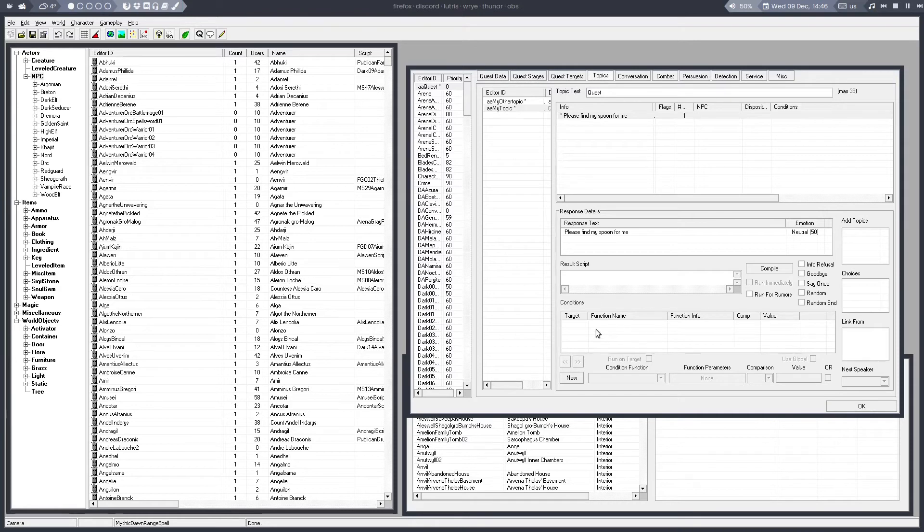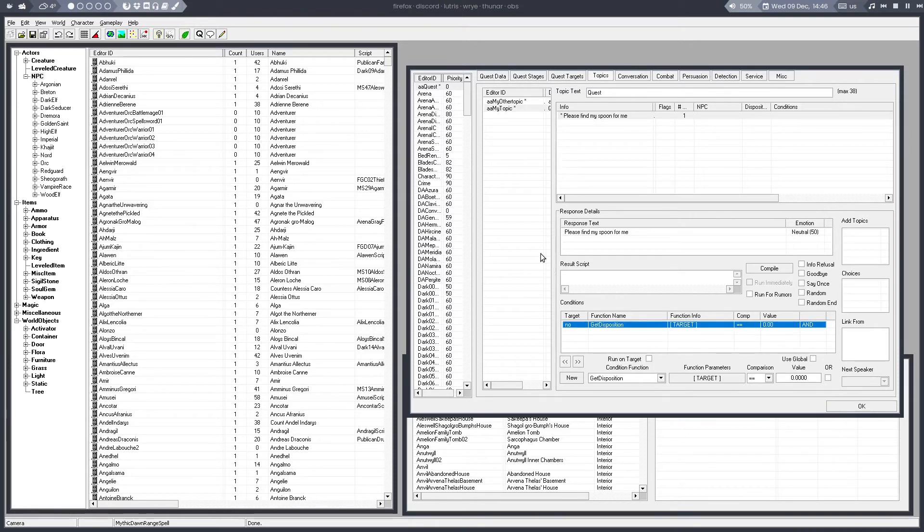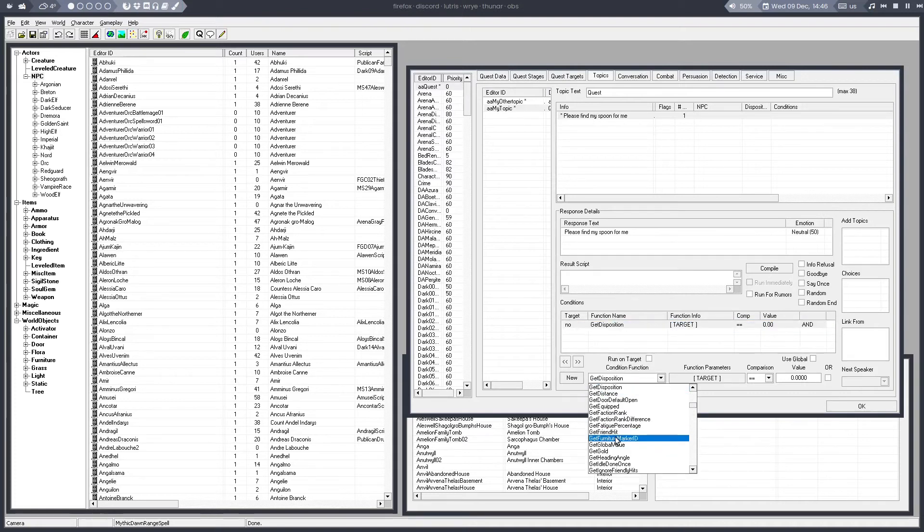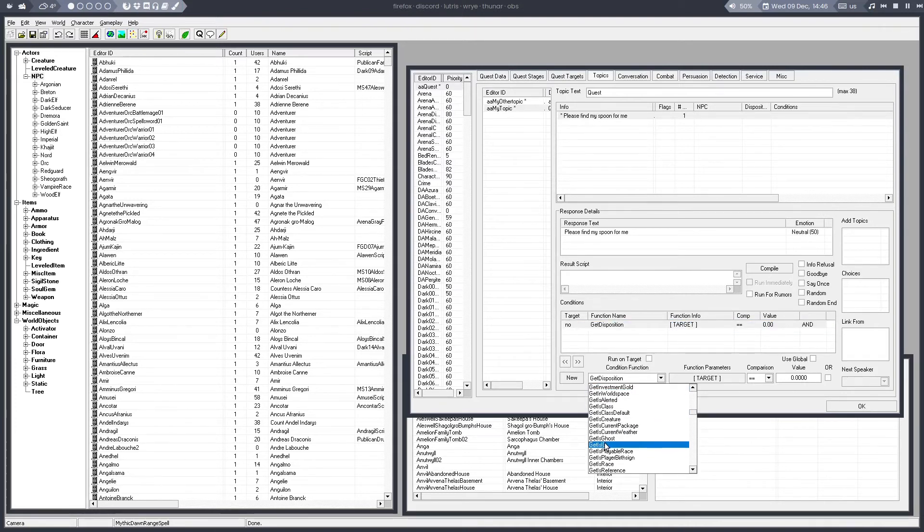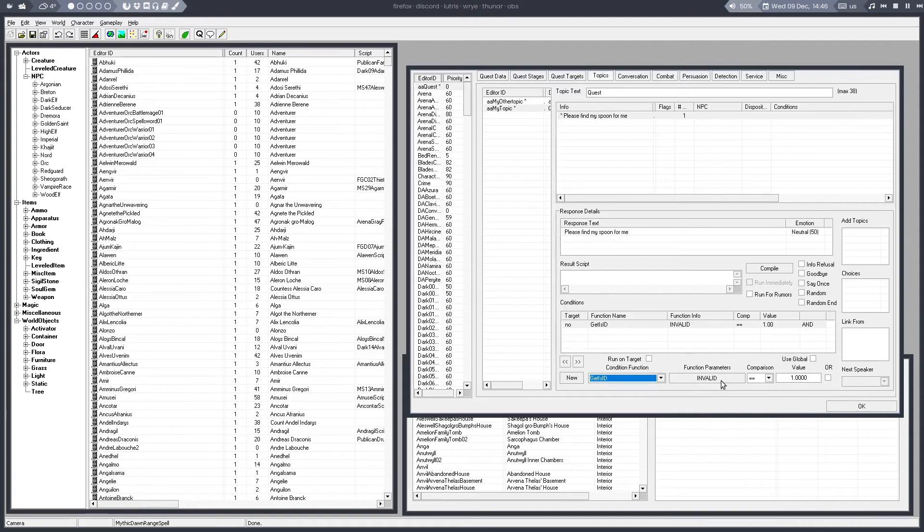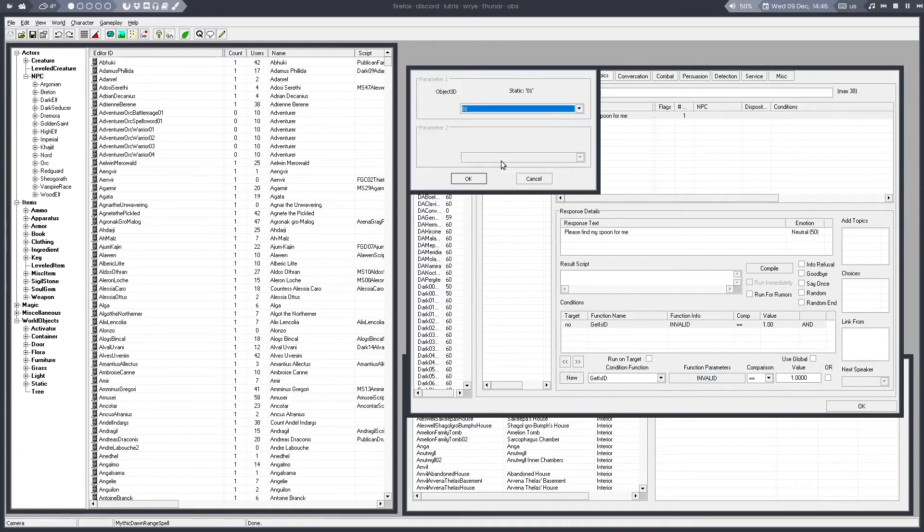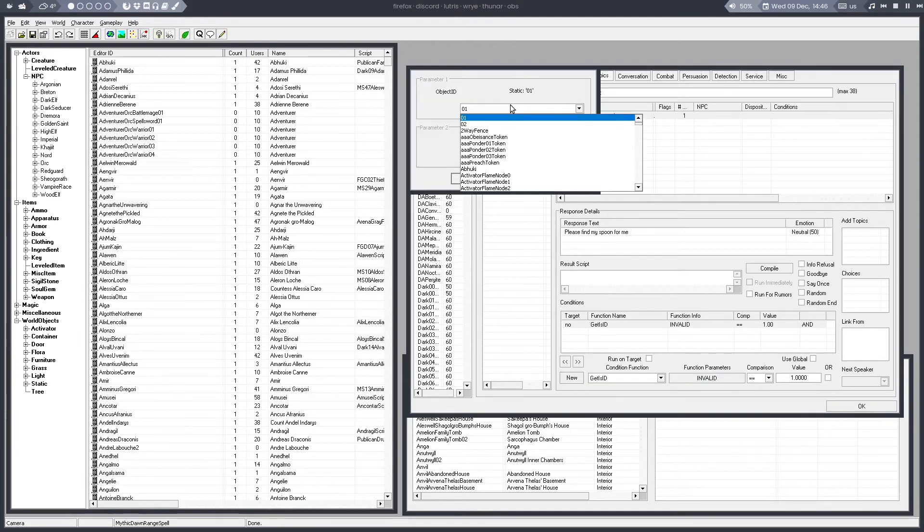And to make sure only one NPC can say this, you would go down here to the conditions, add a new condition, which is GetIsID. And then find the ID of the NPC you want to use.